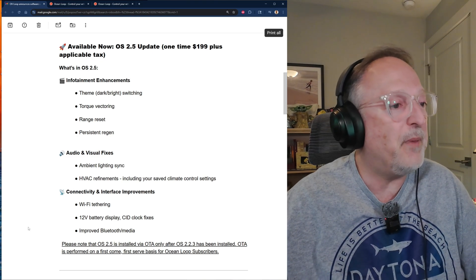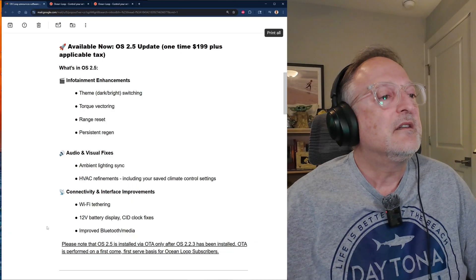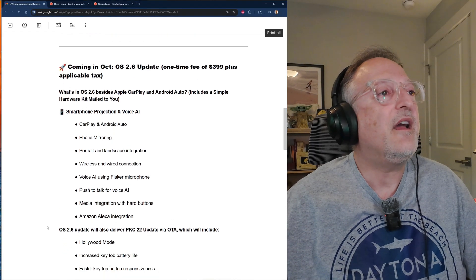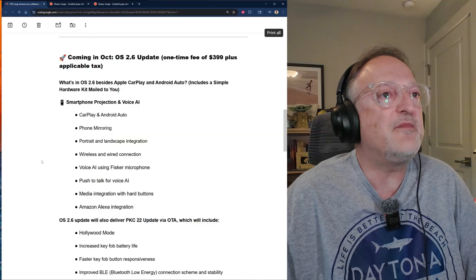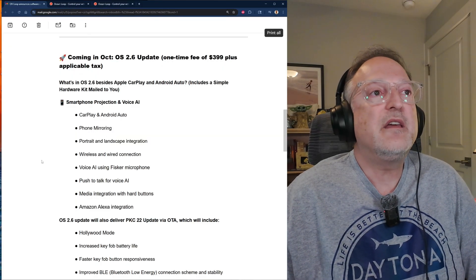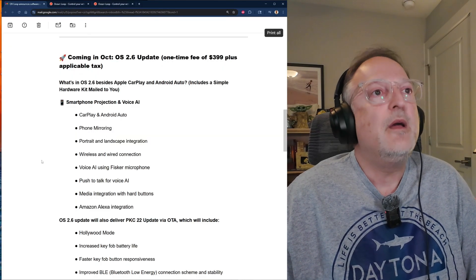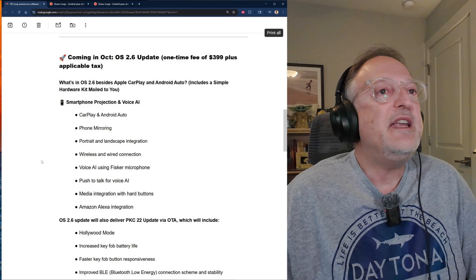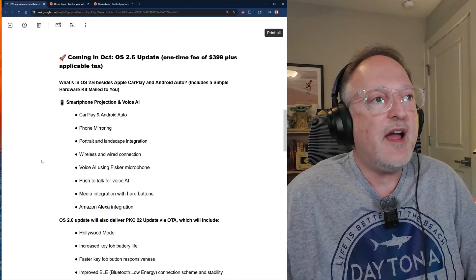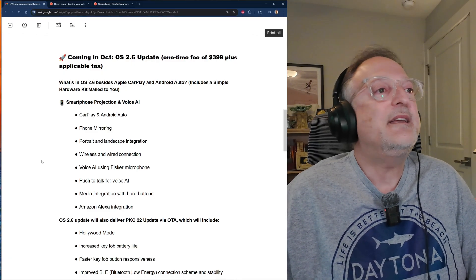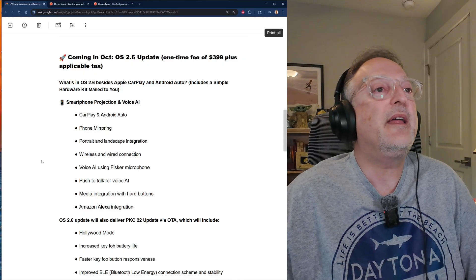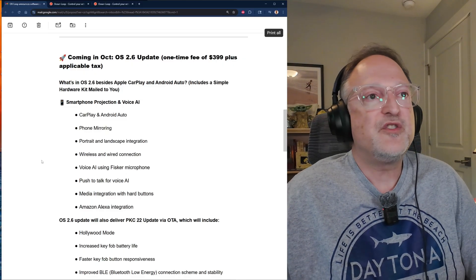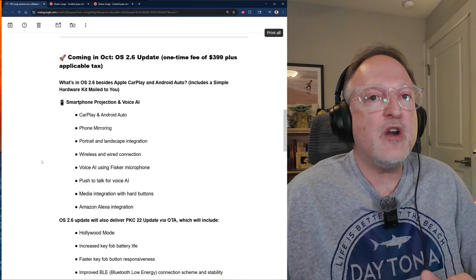Now let's scroll down. We have OS 2.6 update that's going to be coming in October, pretty soon. It's a one-time fee of $399 plus applicable tax. What's in the OS 2.6 besides Apple CarPlay and Android Auto?